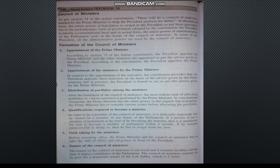Third is the distribution of portfolios among the ministers. A portfolio refers to the department assigned to a minister. The Prime Minister has full power over portfolio distribution among the Council of Ministers, dividing responsibilities across various areas.